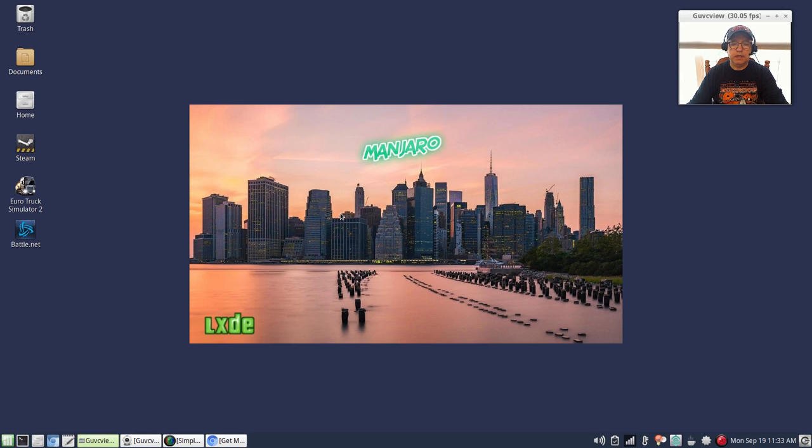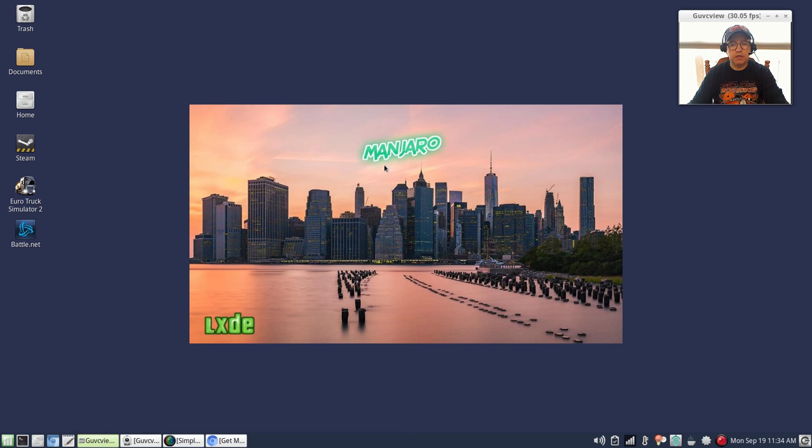Welcome back guys, today I thought I'd take a quick look at a couple of Manjaro spins. These are both community editions and neither of them have been updated in quite a while. The first one is going to be LXDE and then I'm going to take a look at LXQt.